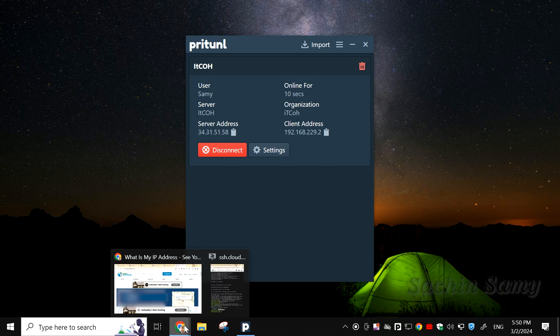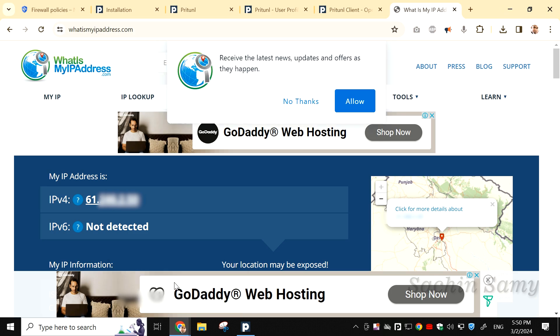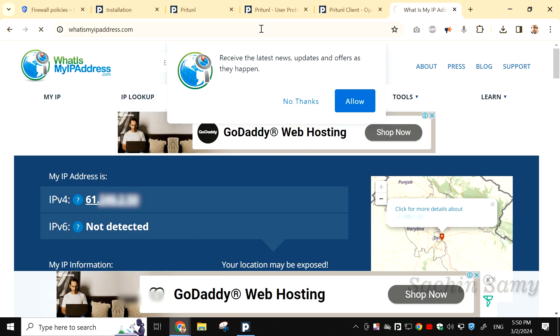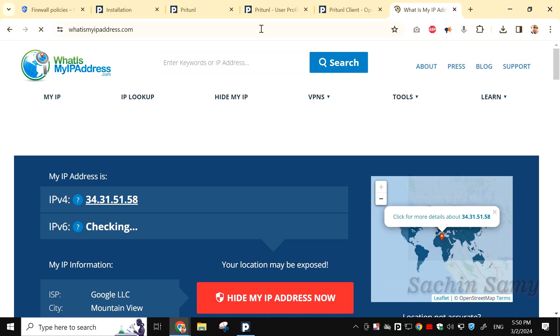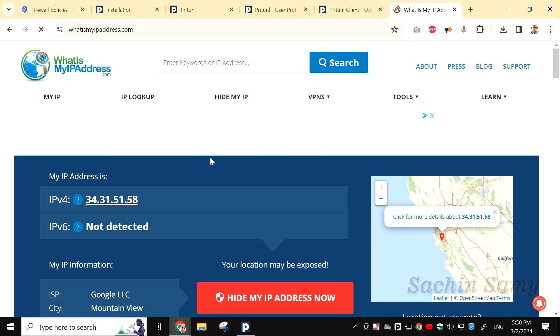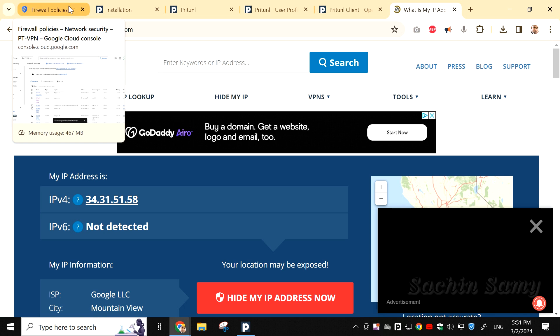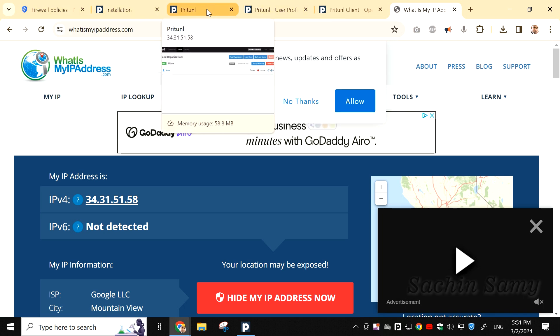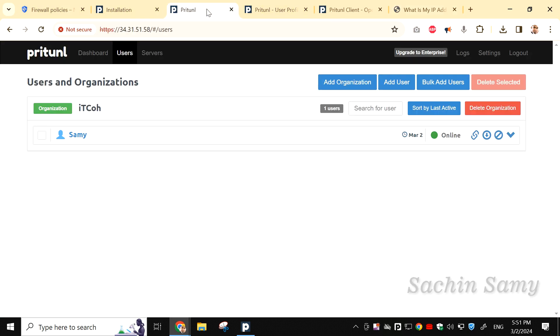Let's open the Chrome browser once again. And now when I refresh the browser, you can see the IP address is changed to my VPN server. Now let's go back to the Pritunl tab. Here, you can see the user which is connected, showing online.